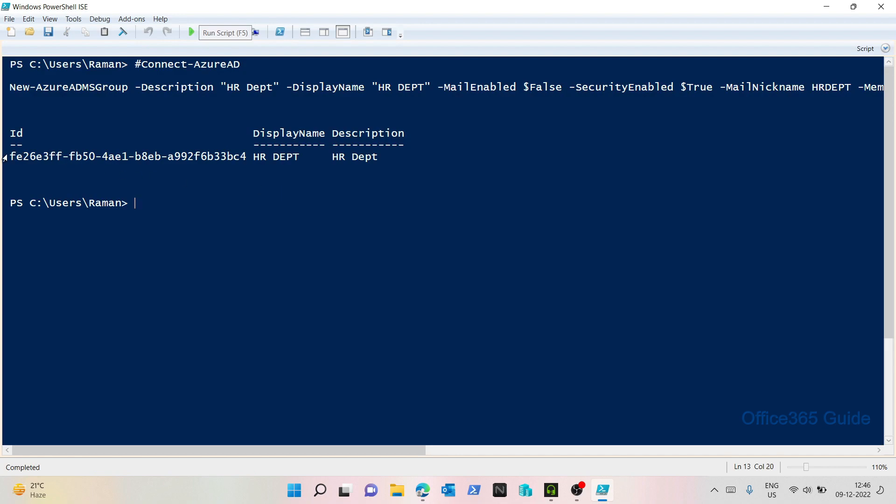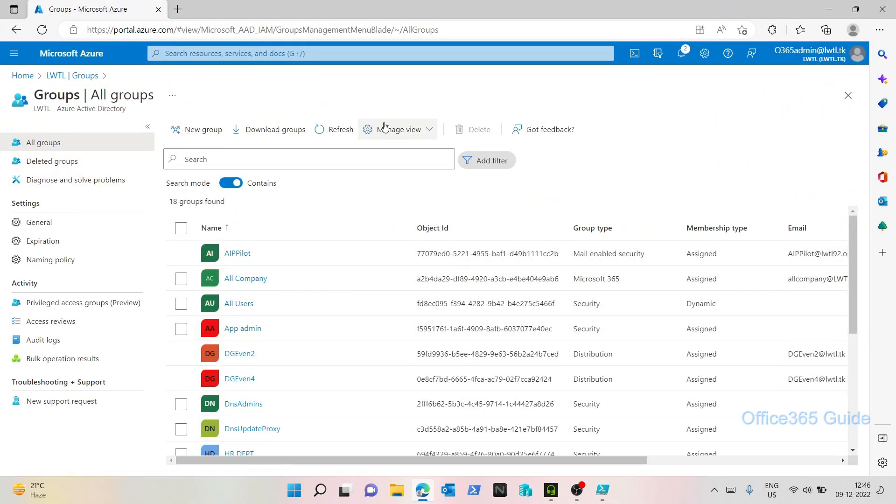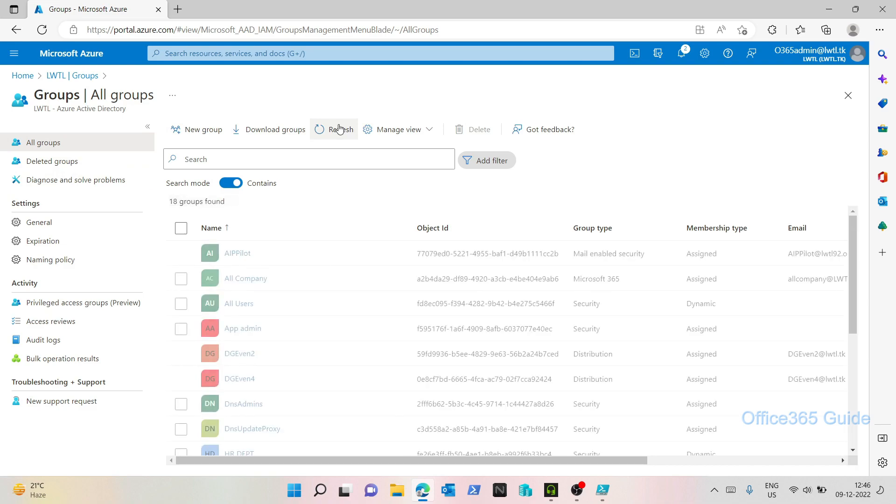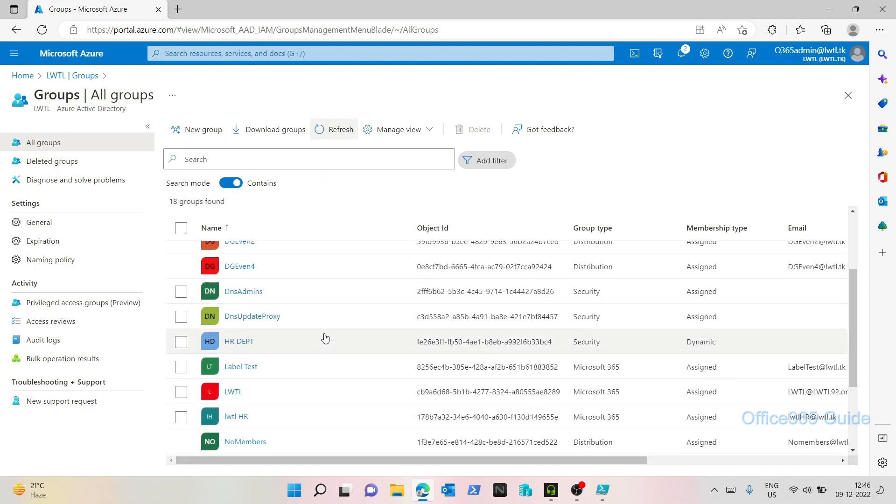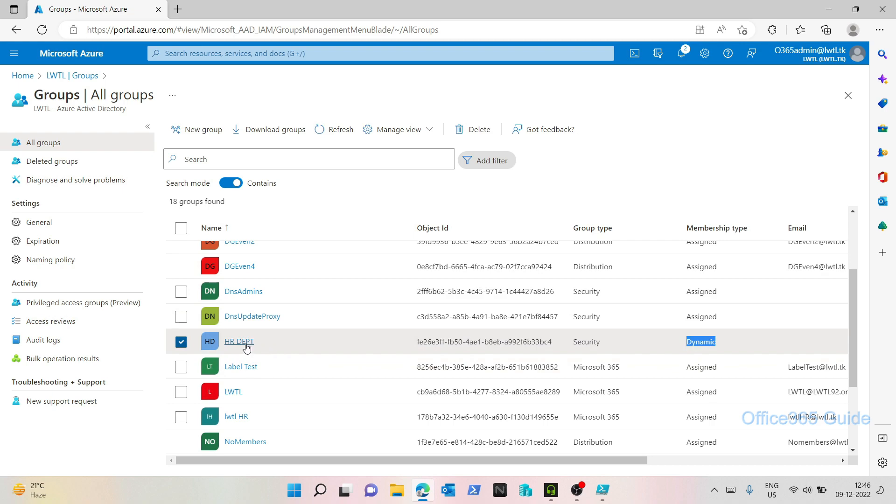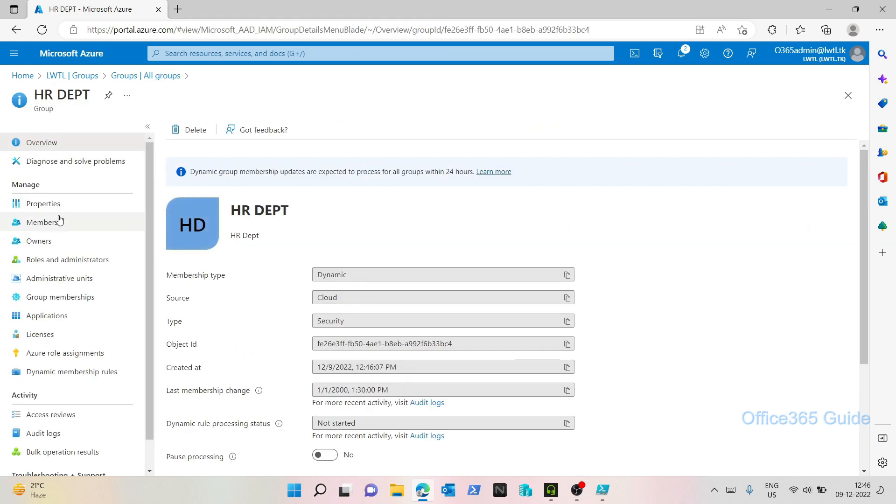So we see that a group has been created with the display name HR department. Let's go to our Azure AD and under groups, let's refresh. I can see that HR department is created and see the membership type which is dynamic. Let's open this and check a few members.